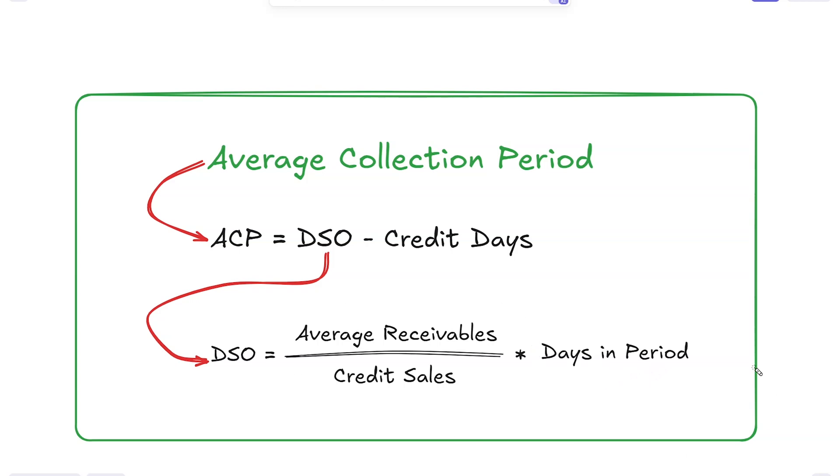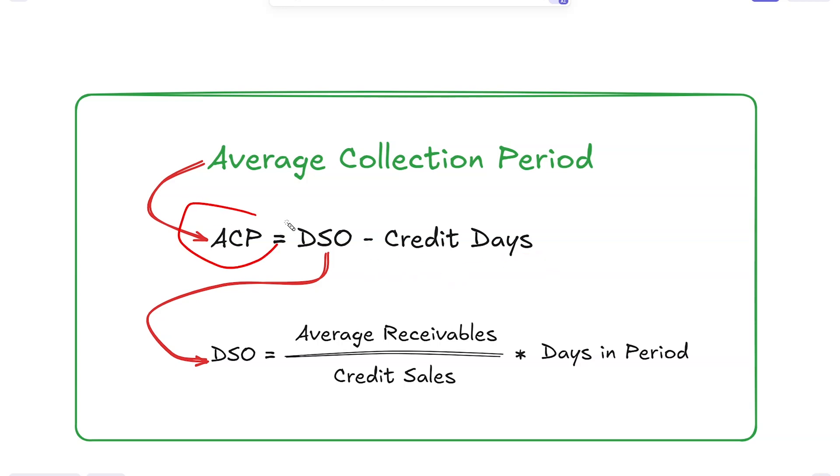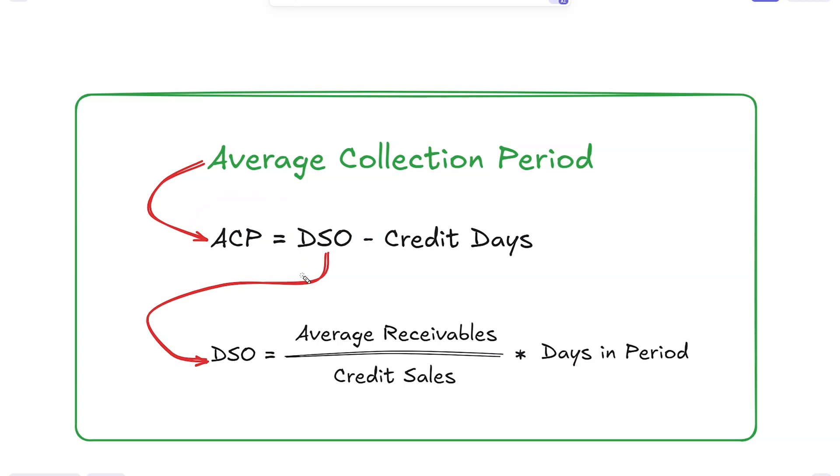This shows us how long on average it takes for our receivables to be turned back into cash. If we subtract the credit days, the terms that we provide on average, we'll get our average collection period. It's a good idea to calculate that regularly and track it over time as it can be really helpful alongside the aging analysis.